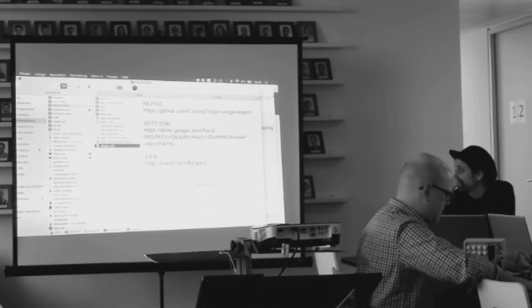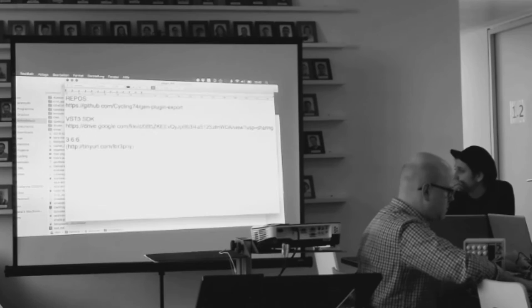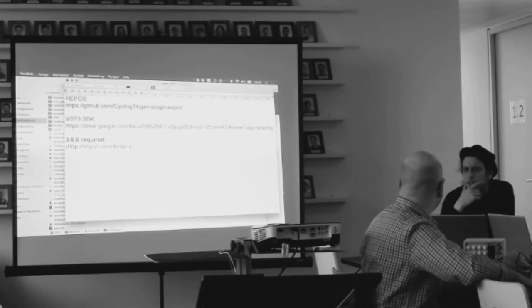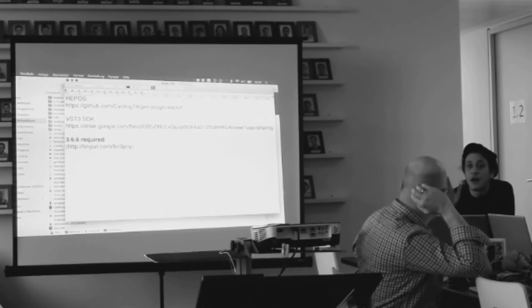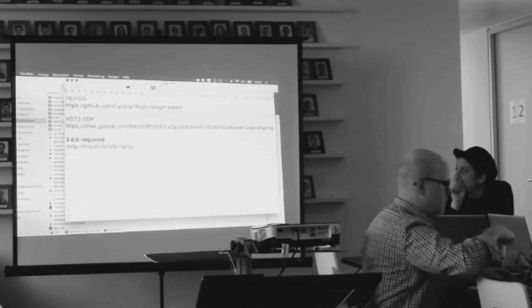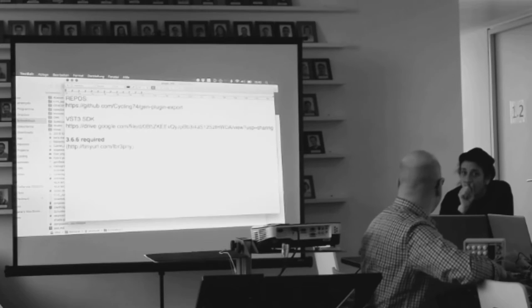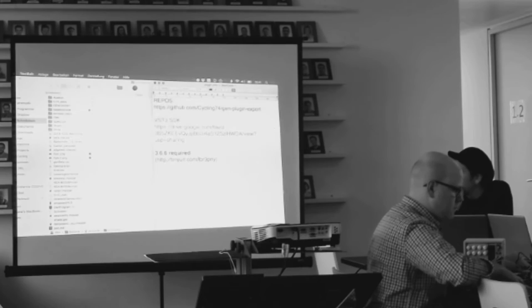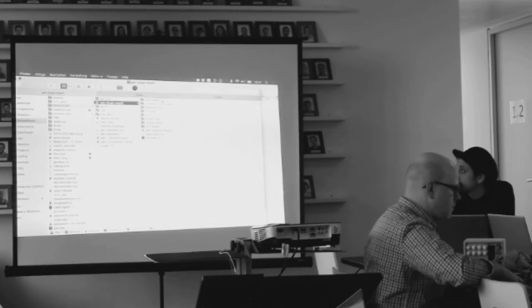You want the old version. I believe this is 3.6.6. The VST3 SDK is for both VST2 and VST3 development. But you can actually using this export project build VST3s and load them in Bitwig or any other DAW that supports them.